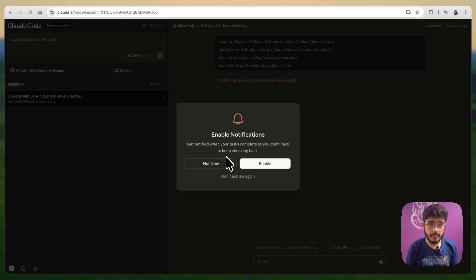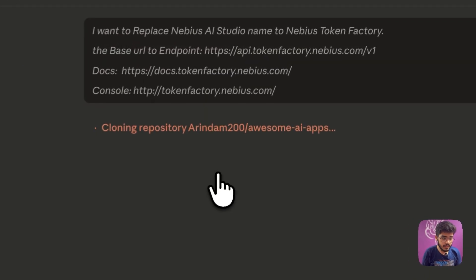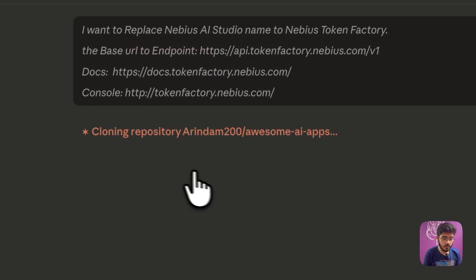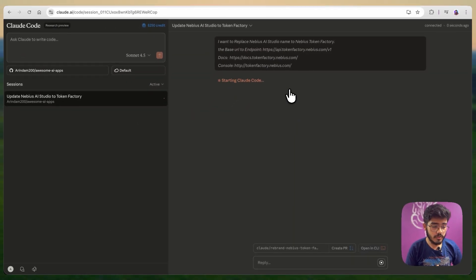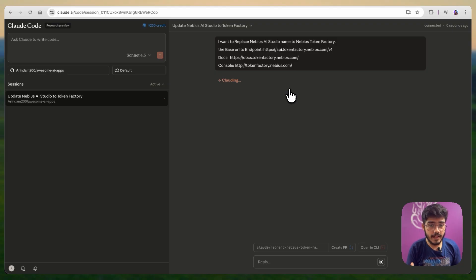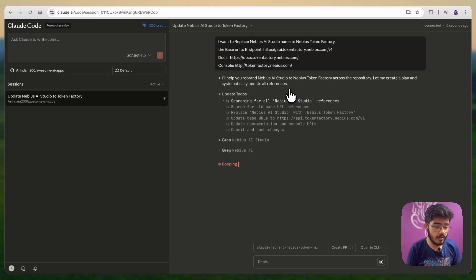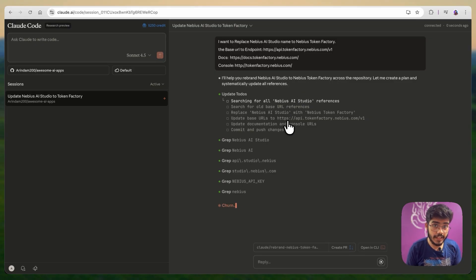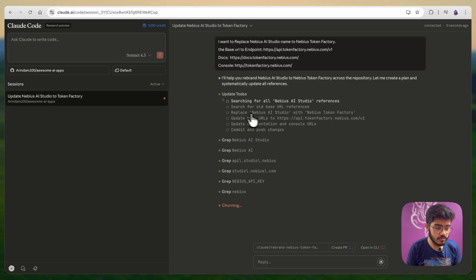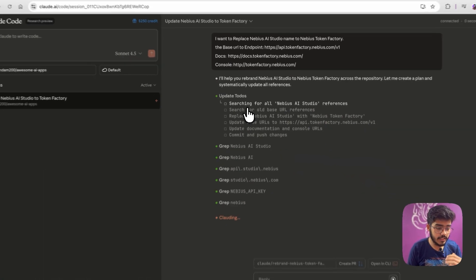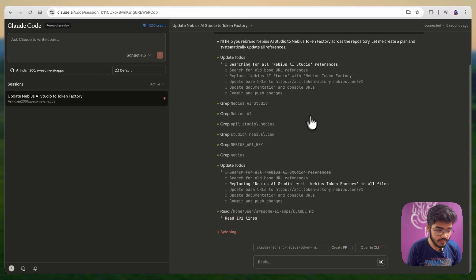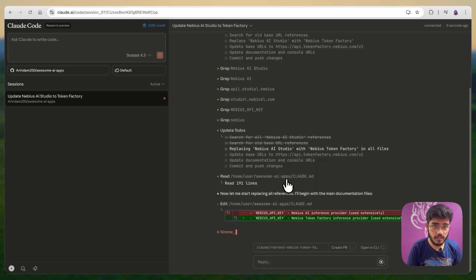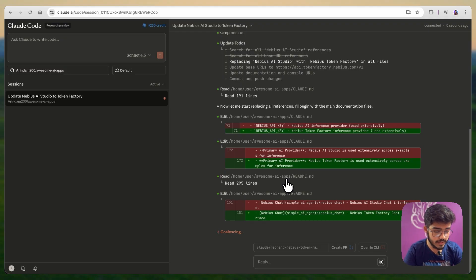You can also enable the notification, but I don't need that right now. I will choose not now. As you can see, it is first cloning the repository and it is starting cloud code. One point to mention, in my repo, I already have cloud.md file. In the next project, I will not have that and I will see how that works. You can see that it has started working. Just like cloud code, it has also creating to-dos, which is really good. First, it is searching the Nvidia AI studio references. Great. You can see that it has already done two to-dos and it has started doing the changes.